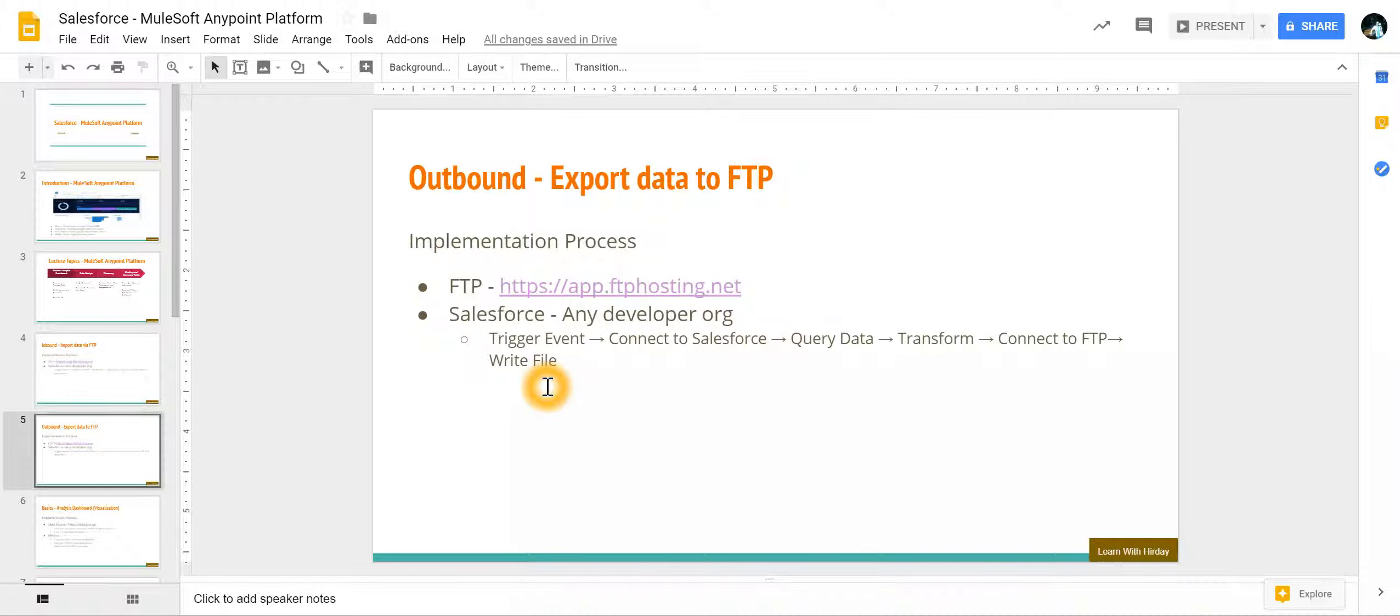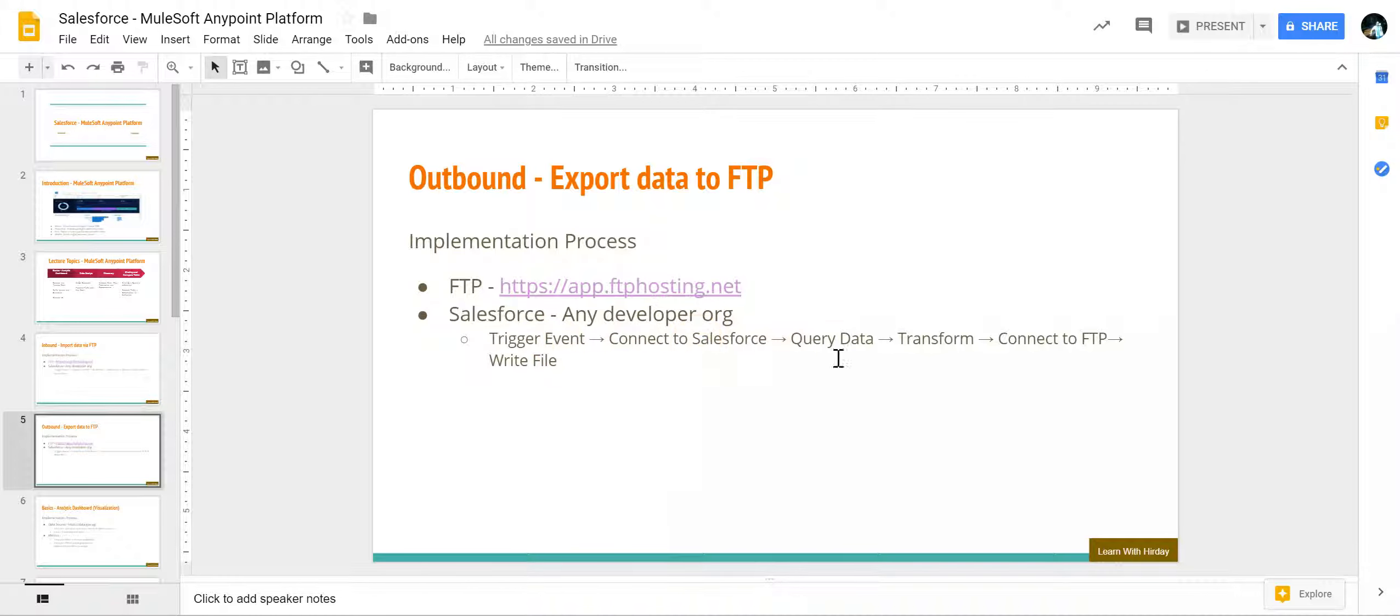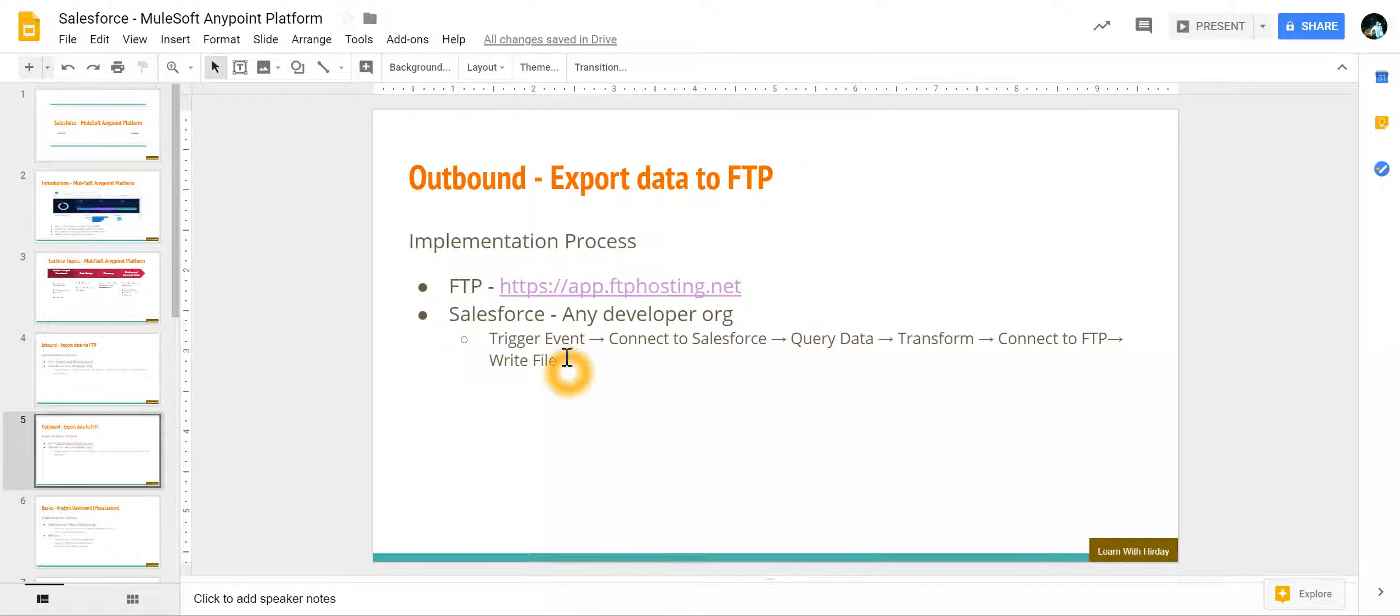The sequence of steps we need to do: first would be to create a trigger event, this could be a scheduler. Then we are going to connect to Salesforce using Salesforce connector, query the data which needs to be exported, transform it, and then at the end connect to FTP and write it to the file.